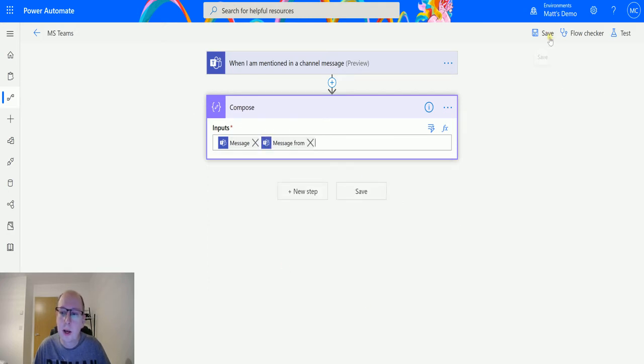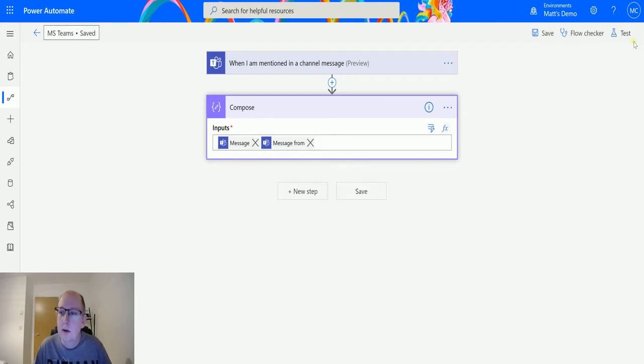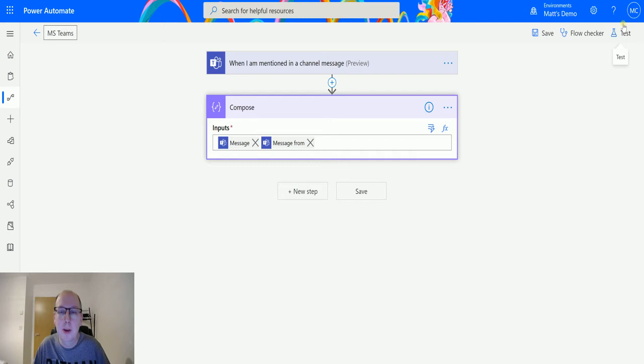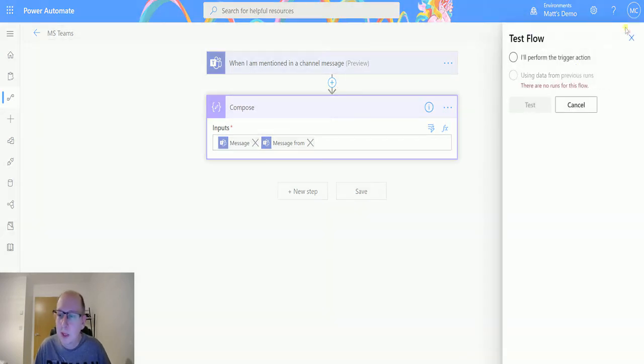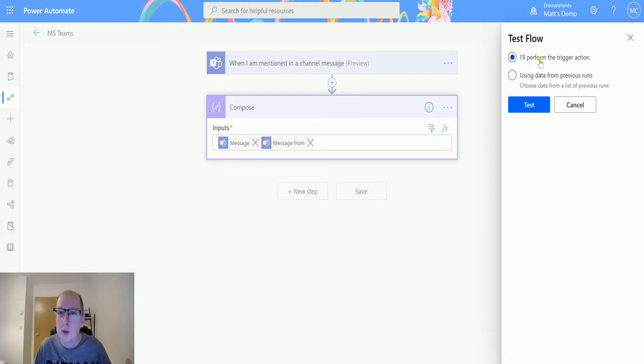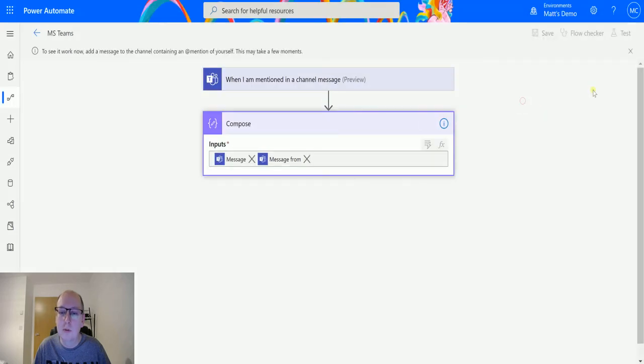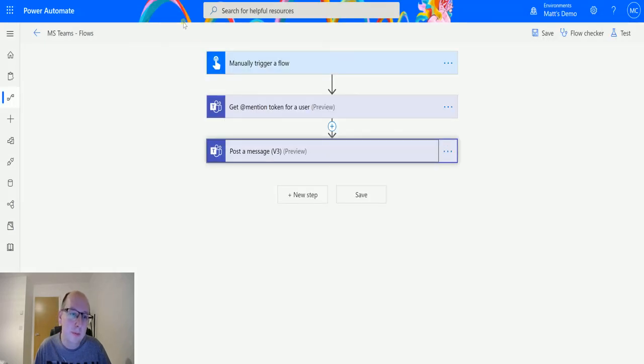Now I can save and test this. Now to test this I need to be at mentioned. Now the problem is that you can't at mention yourself and I don't have anyone else in my team, so we have a solution for that.